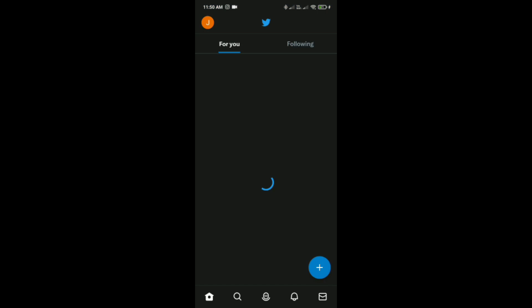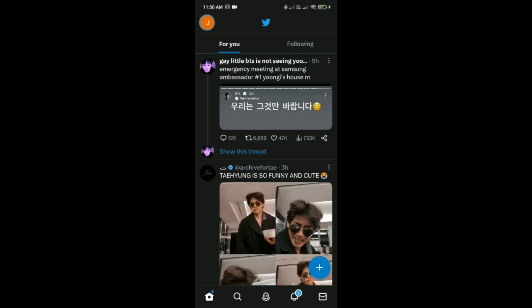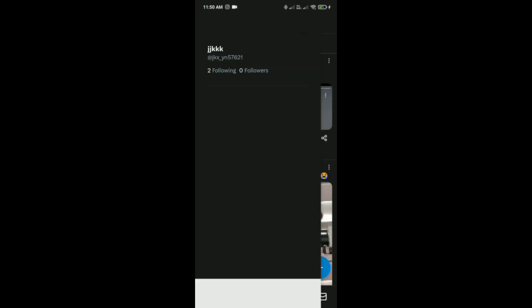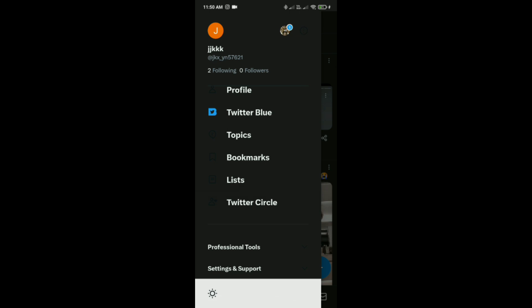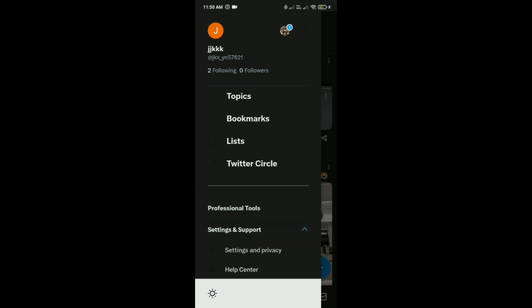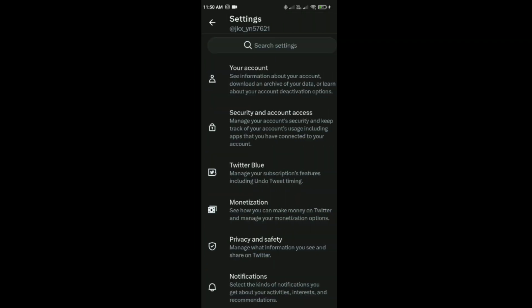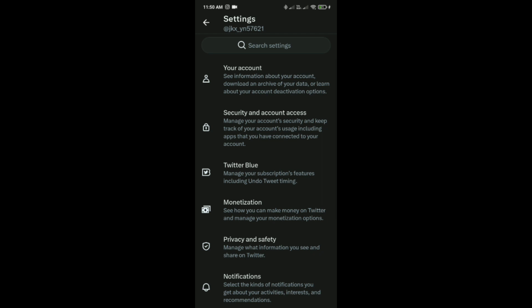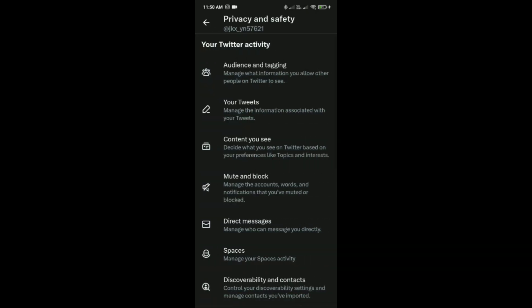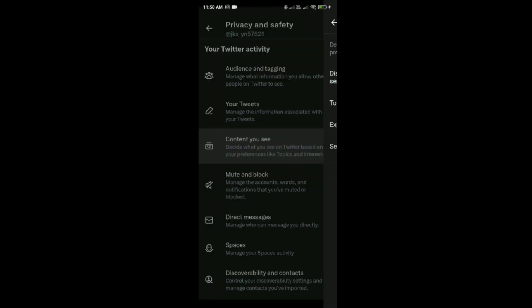Click on your profile which is on the top left corner, then scroll down and tap on Settings and Support, then tap on Settings and Privacy. Here tap on Privacy and Safety, then tap on Content You See, and enable this option.